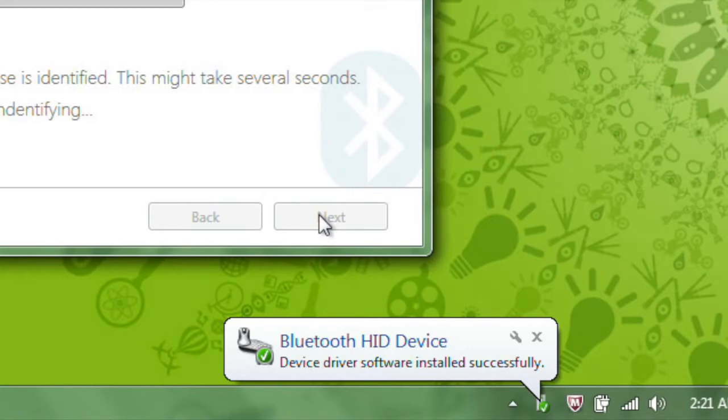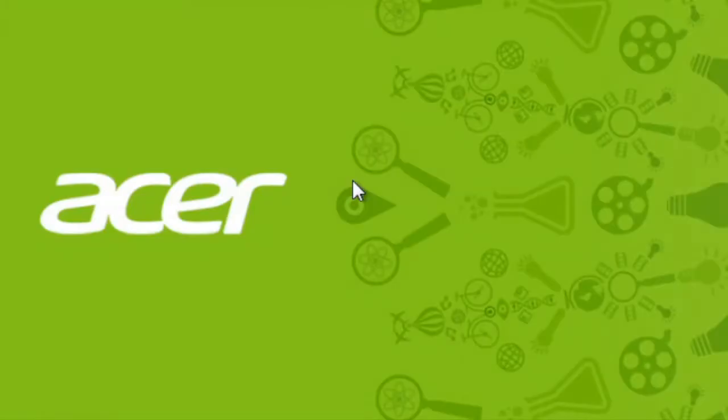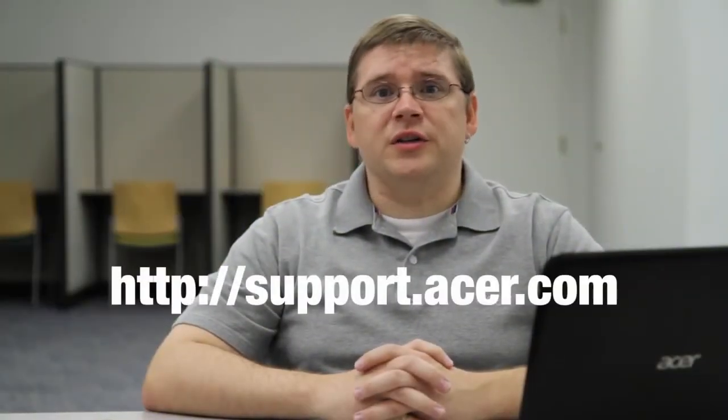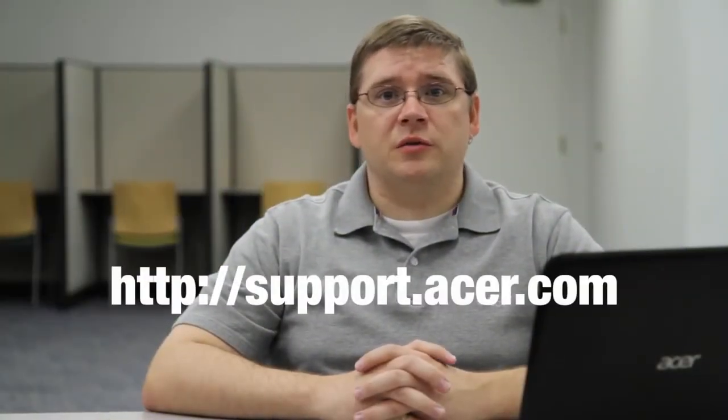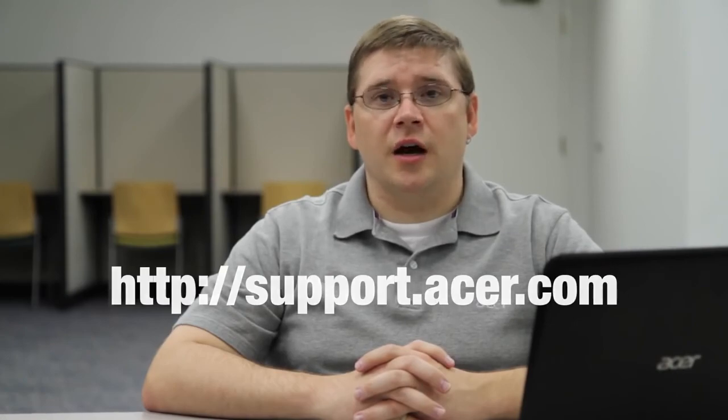From here you're done, and your mouse should be working. Click Complete to close the software. And that's it. If you have any other questions, please visit our website, support.acer.com.